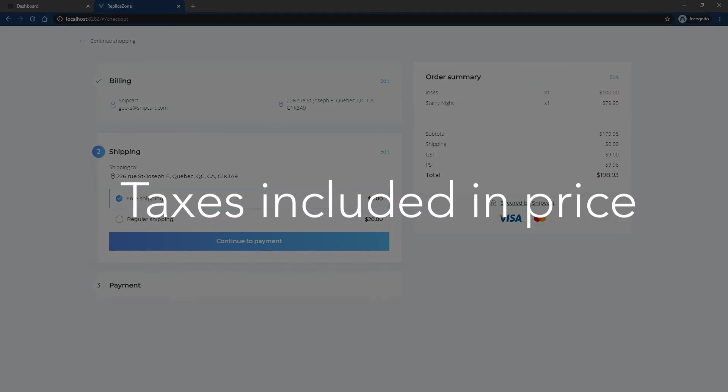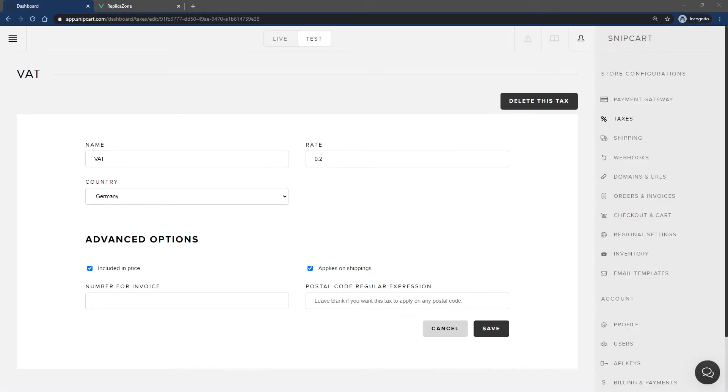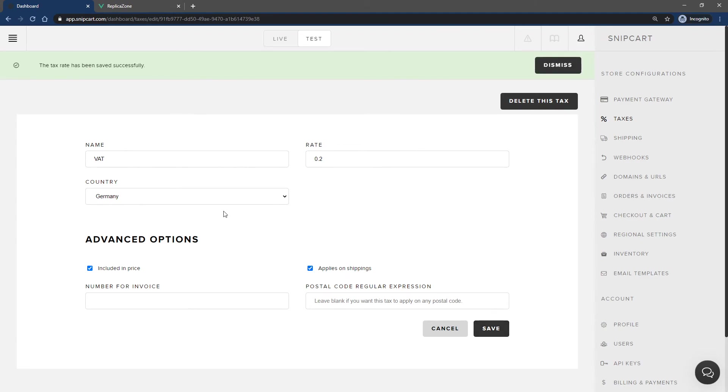For my last example, I'll explore the case where taxes are included in the product's price. It's a pretty standard approach in Europe. Let's create a new tax called VAT. Let's set it at a rate of 20% and don't forget to check the included in price checkbox.